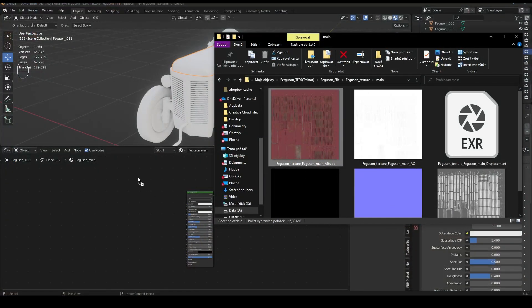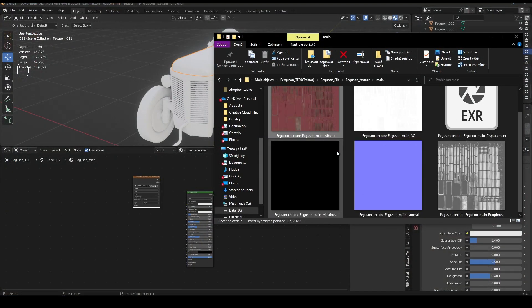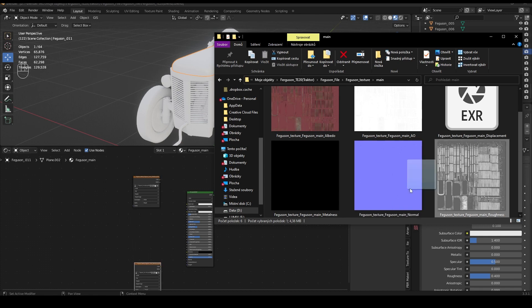And now just put albedo to basic color, roughness to roughness, normal to normal and so on.